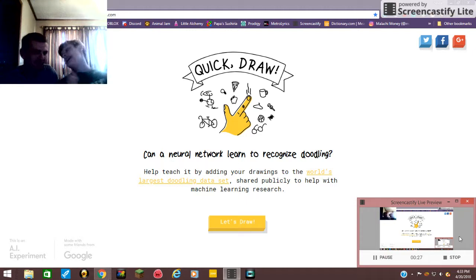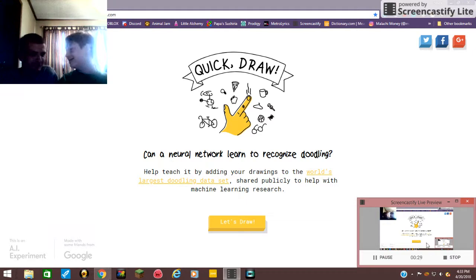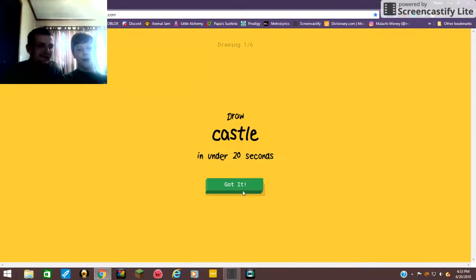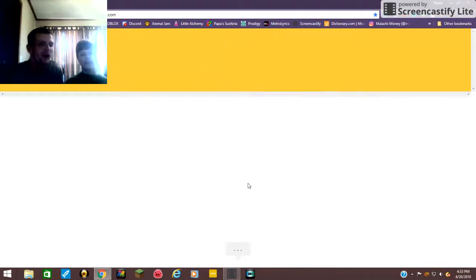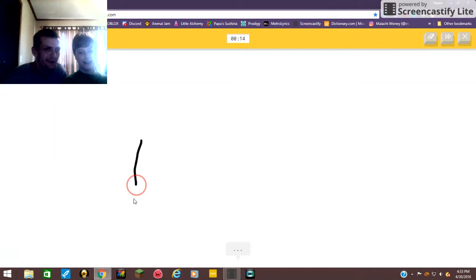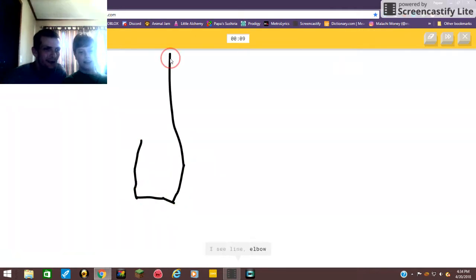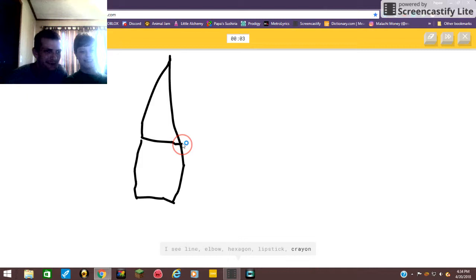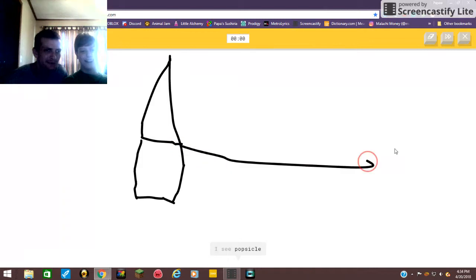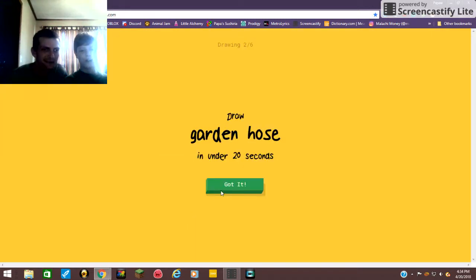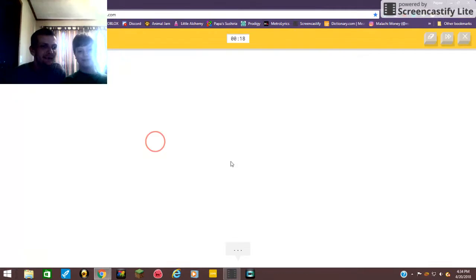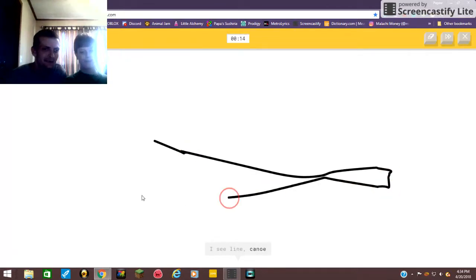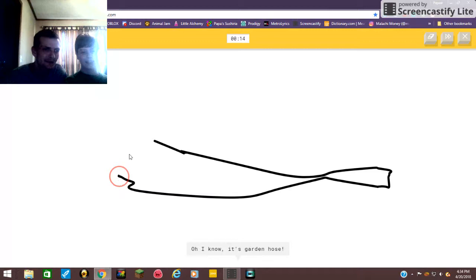Well, we'll just see if daddy's any better. Do you think you are? No, okay let's see. Anyways, you have to draw a castle. Oh how do I do this? I see line, or hexagon, or lipstick, or crayon.